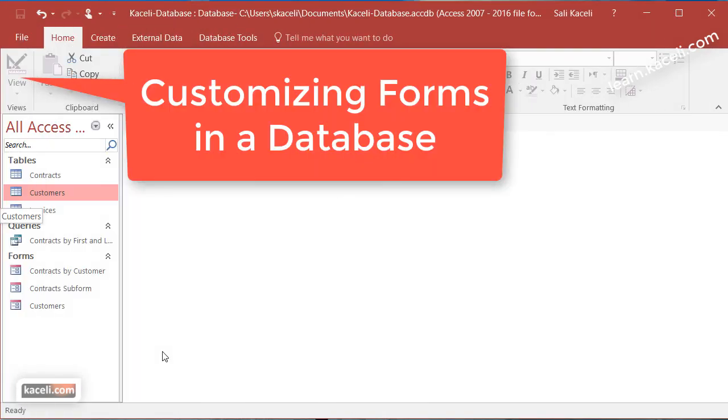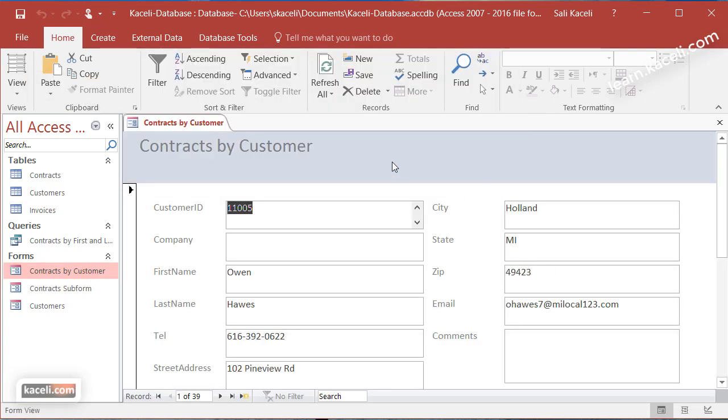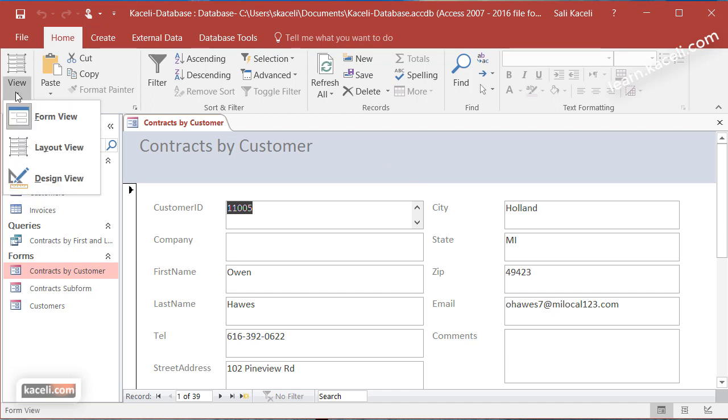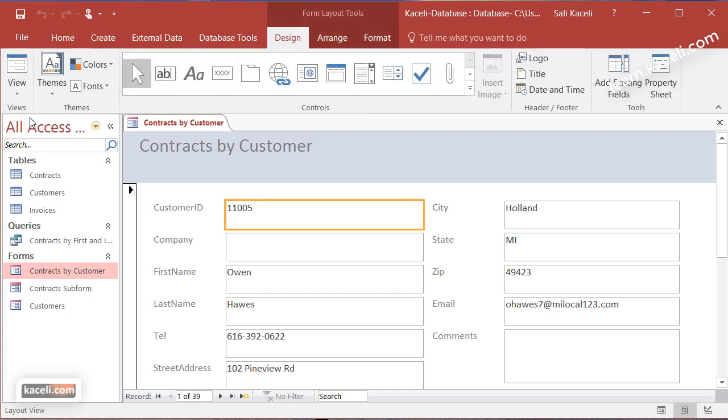Earlier in this tutorial I created a form called contracts by customer. This is what it looks like so far and the purpose of this session is how to customize this form. There are three different views for customizing anything in Microsoft Access. Here on the left hand side you have the layout view and then you have also the design view.